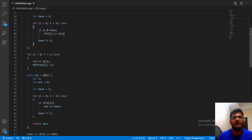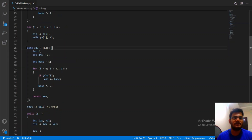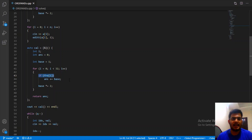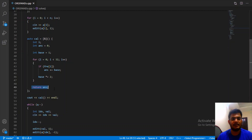Initially when taking input, we include all elements into the frequency array by calling edit with argument 1. The calculate function returns the current OR of all elements: we check for each bit i if freq[i] > 0, and if so we add 2^i to the answer, effectively computing the OR. Then we return that answer.